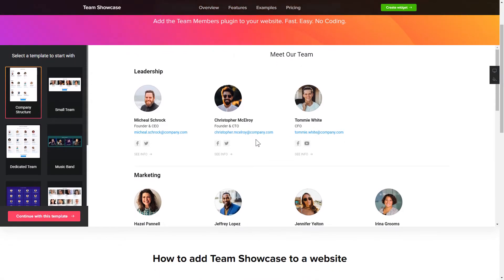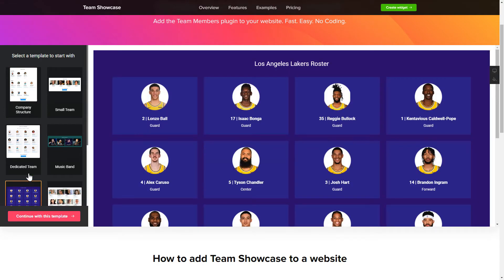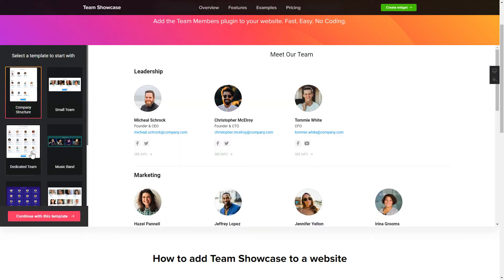So, let's create your widget. Begin by choosing a template that suits your case best. Click Continue with this template.